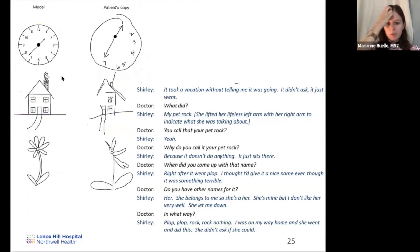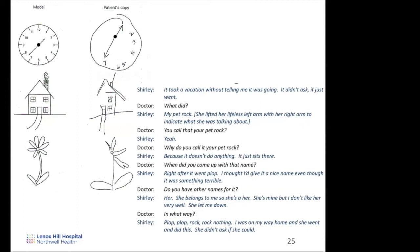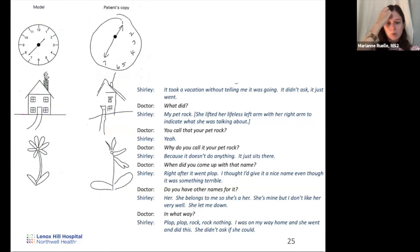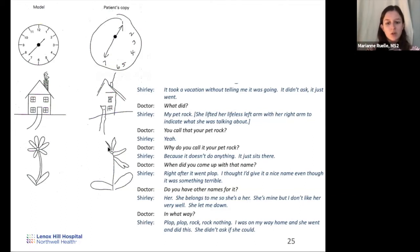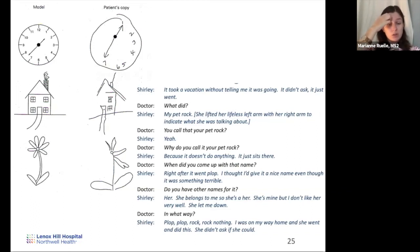The right-side case demonstrates asomatognosia — a disorder characterized by loss of awareness of part of the body. The patient lifts her lifeless left arm with her right arm without acknowledging that she has an arm. This failure to acknowledge a limb occurs with injury to the parietal lobe. These are just snippets of what can happen with parietal injuries — neglect syndrome and asomatognosia.